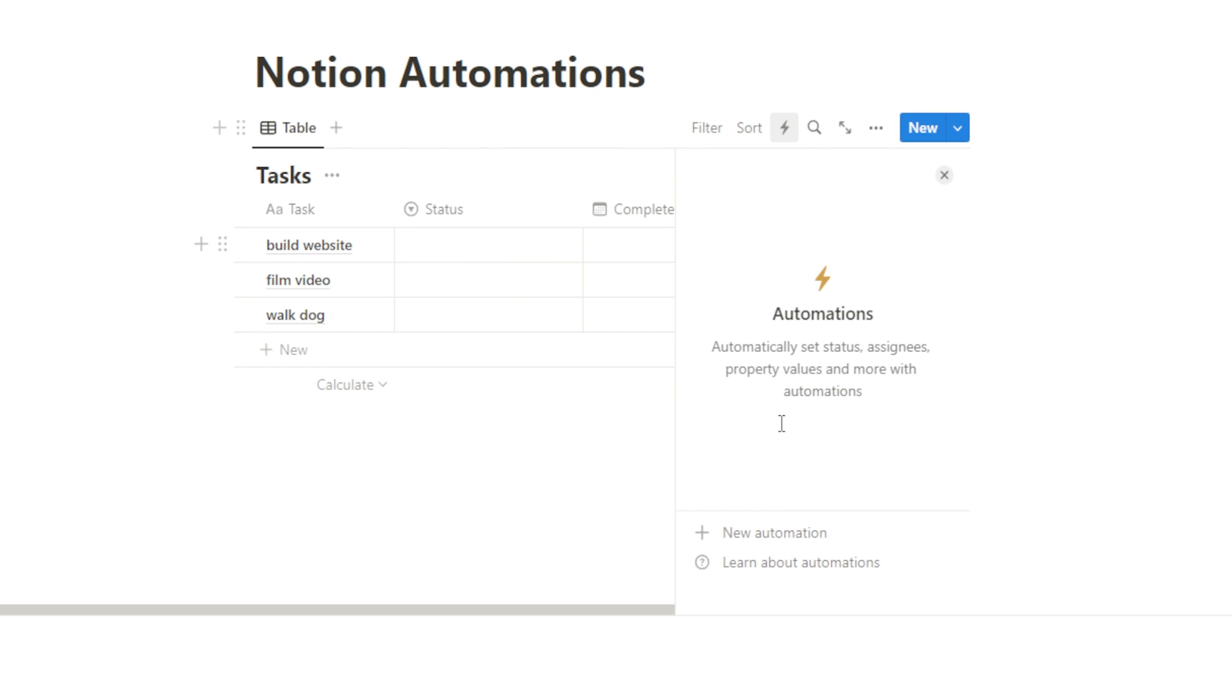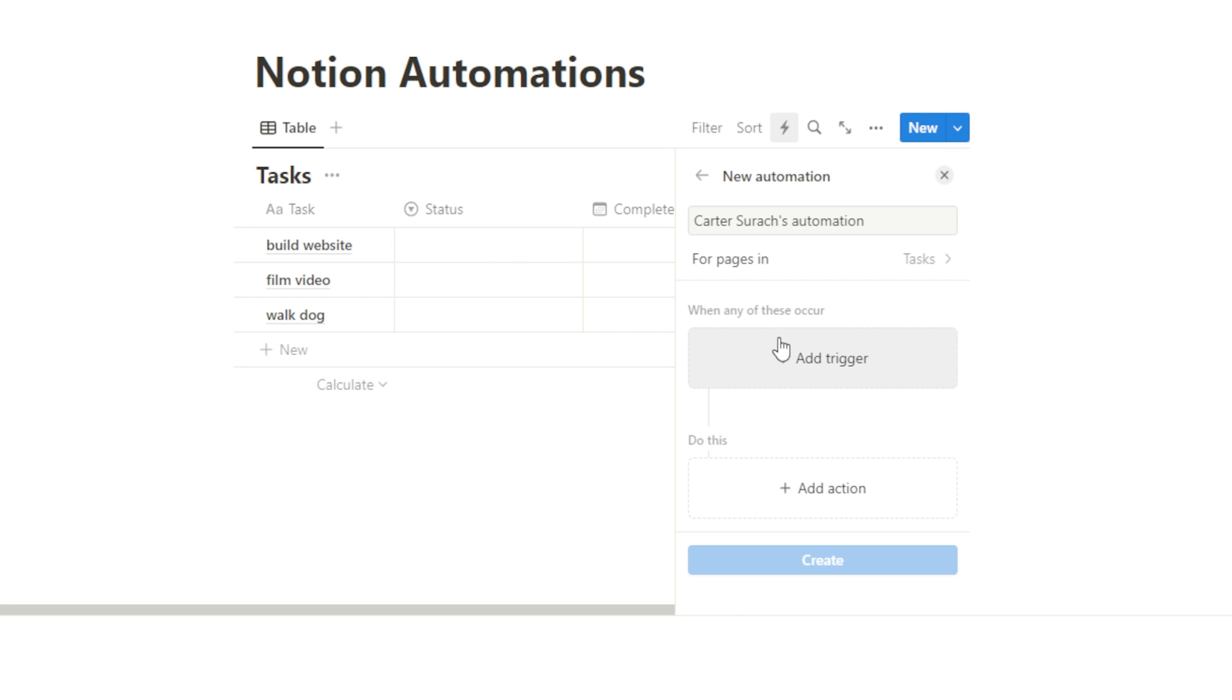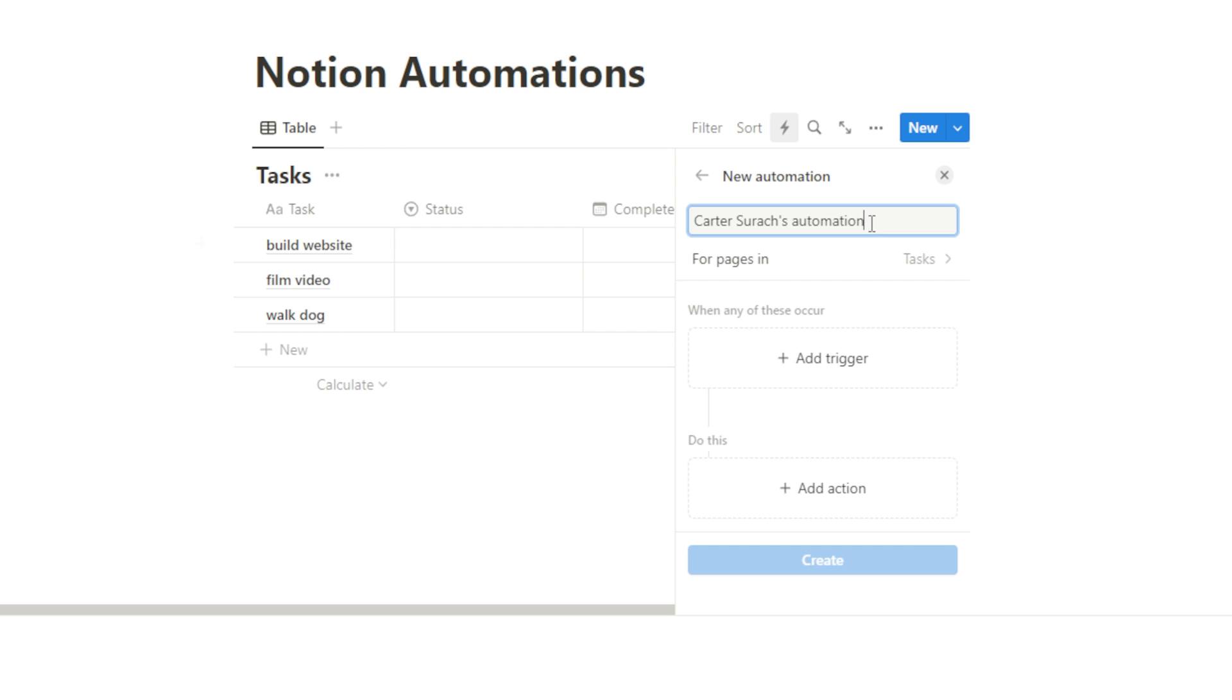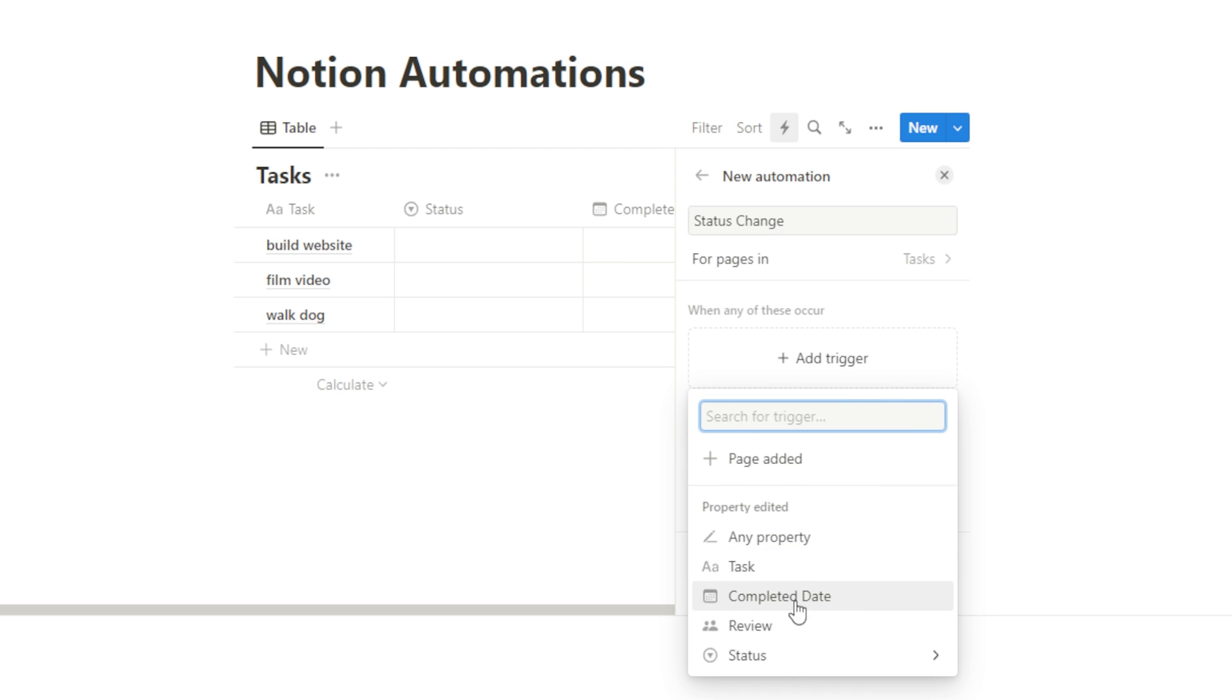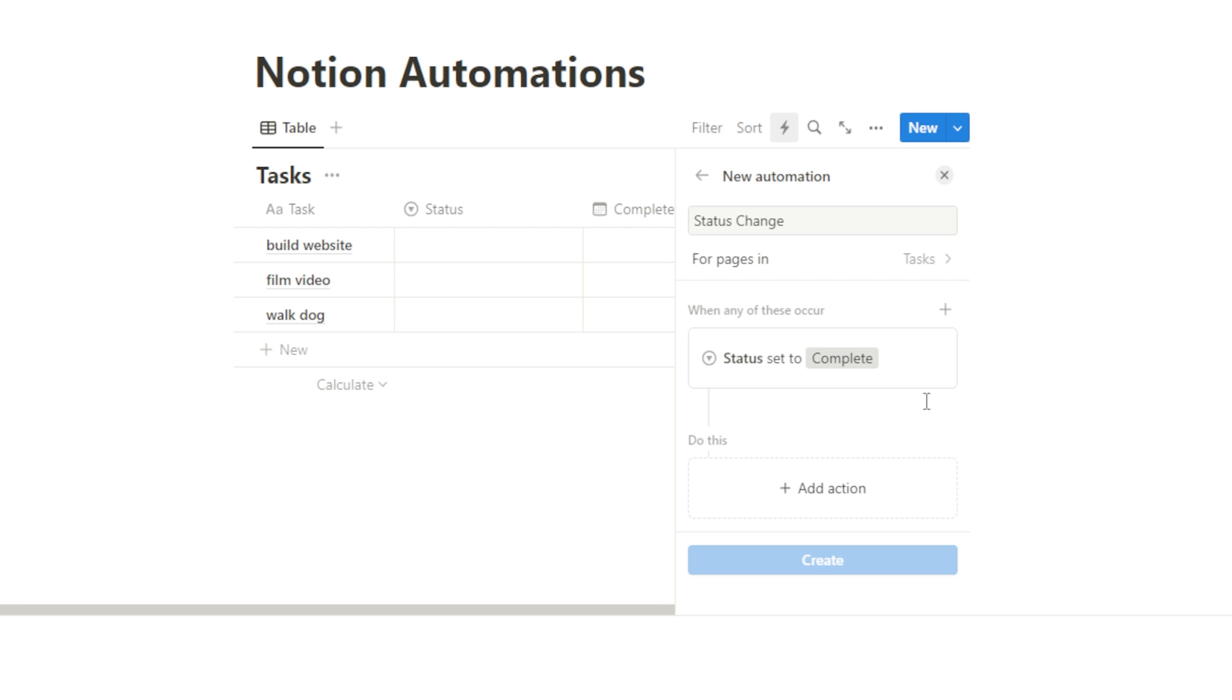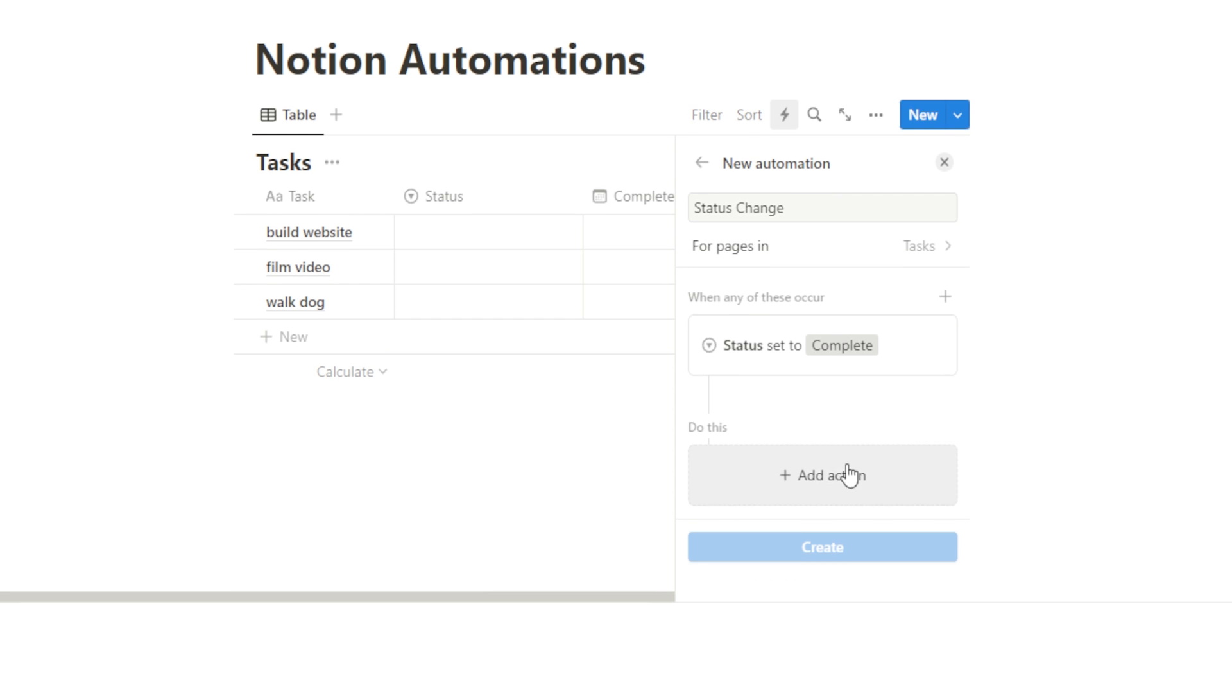I could set up an automation where when this status, so trigger, when the status, and let's change the name of this to status change. So add our trigger when the status is marked as complete, but not not started, we want to leave that unchecked. When it's marked as complete and hit done, what do we want it to do?